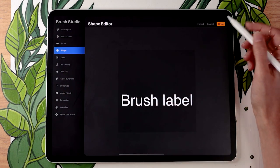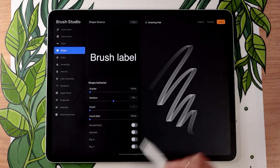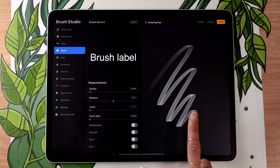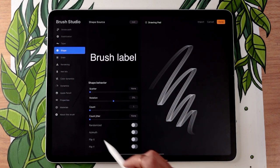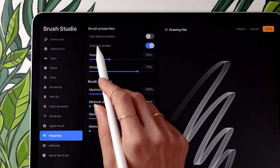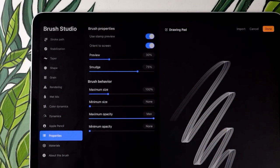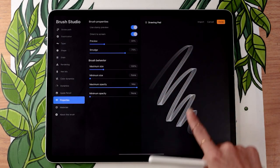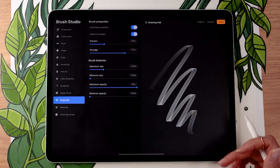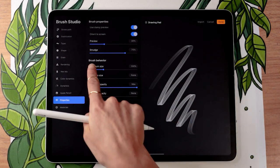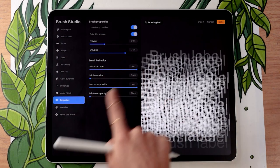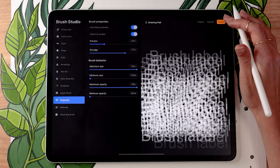Once you have that, tap Done at the top — it's going to create a crazy shape, don't worry about it. The other important thing to do is go to Properties at the bottom and select Use Stamp Preview. It won't change anything in the current preview, but it will change the preview in your brush list. Also go to brush behavior and set the maximum size to maximum, then tap Done.